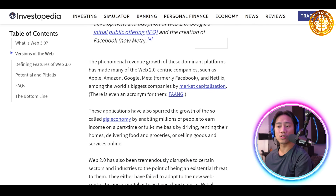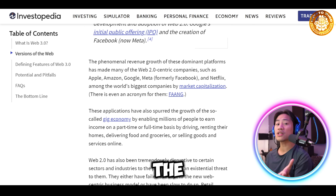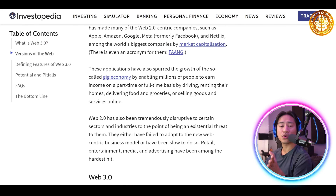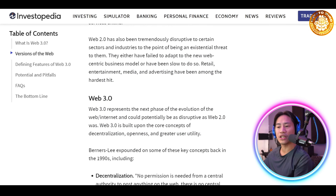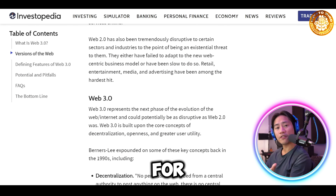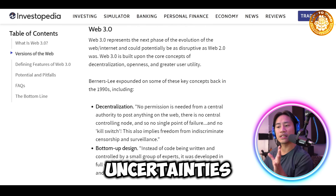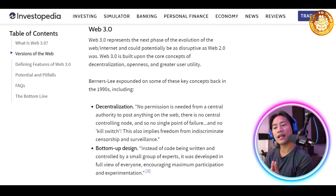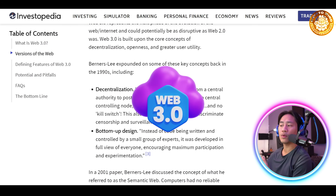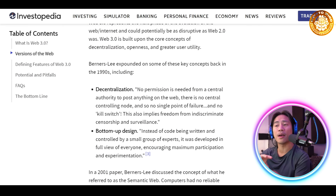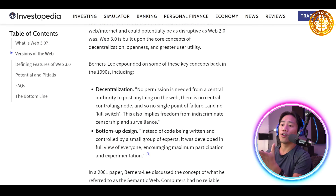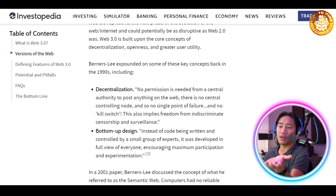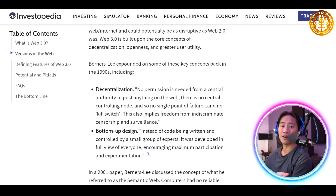What are the challenges that Web3 faces? While promising, Web3 faces hurdles such as scalability limitations on blockchain networks, complexity for newcomers, regulatory uncertainties, and the environmental impact of proof-of-work systems. These challenges highlight areas for innovation as Web3 continues to grow, and we can see more improvement over time — hopefully addressing all those challenges. Web4 might come in the near future and it's going to keep getting better.